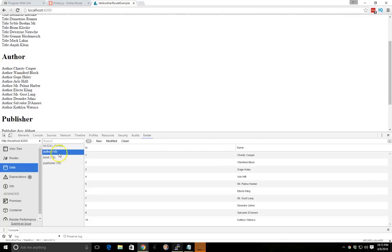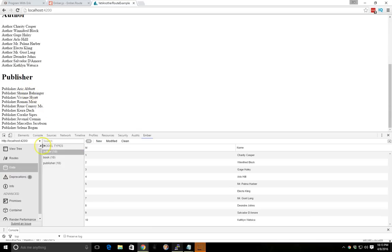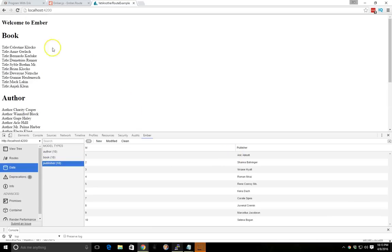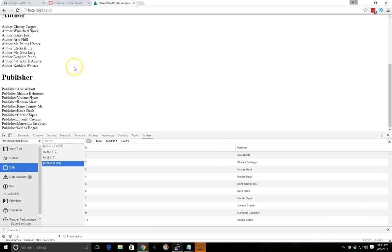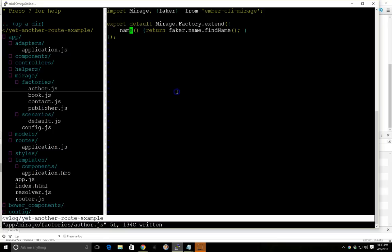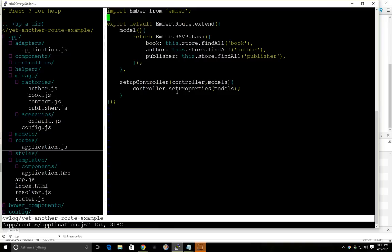So you can see here author Charity Casper, Winfred Block, publisher. So these are all matching. So we know that it's pulling the correct information. We were able to get all three models into our application route, and we're all set. So this is just a quick example of how to grab multiple models and put them into one route.